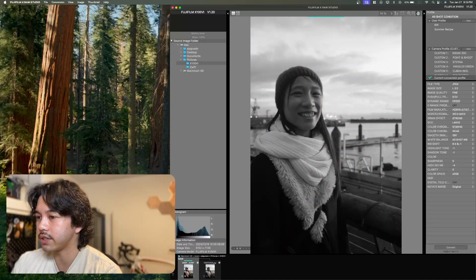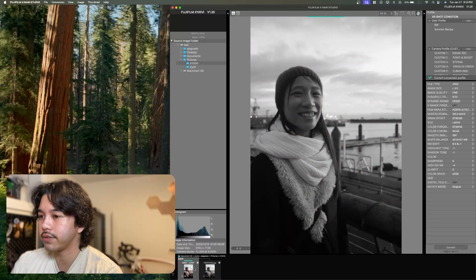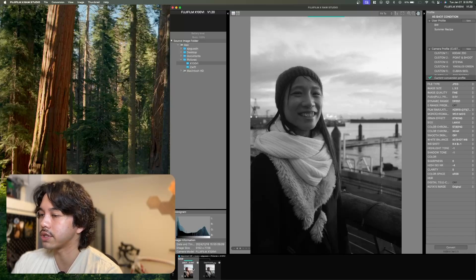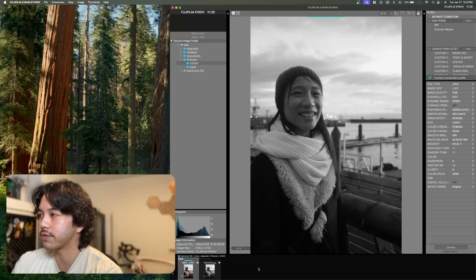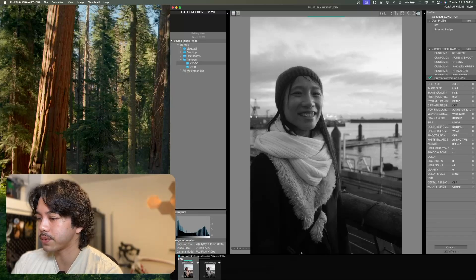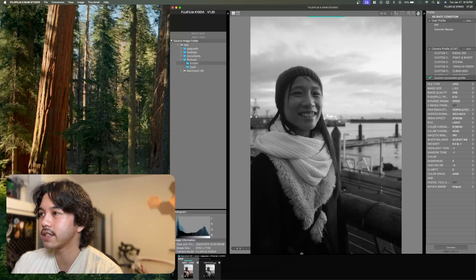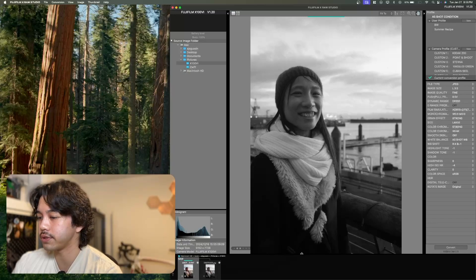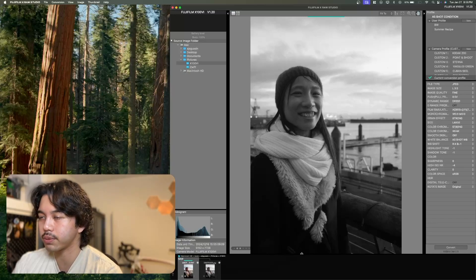And the nice thing is that you retain this raw file. So if you ever want to make a different edit, you can always go back and make different versions. And so yeah, this is it. This is the little tutorial on Fujifilm's X-Raw Studio.